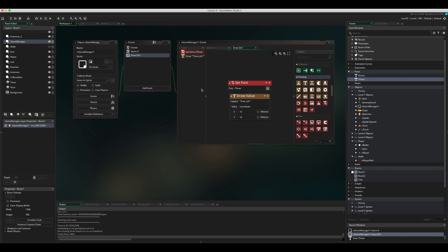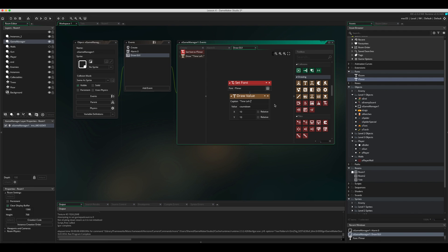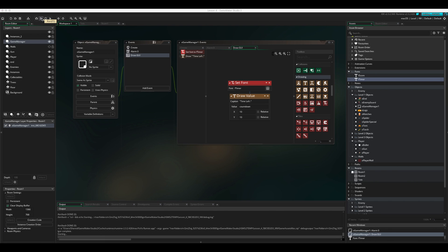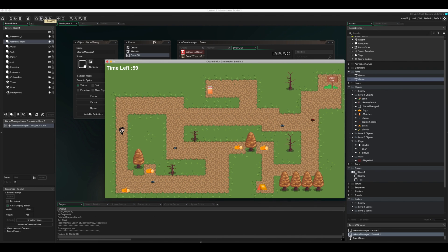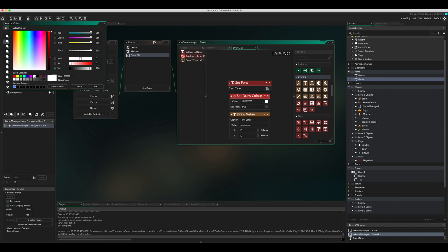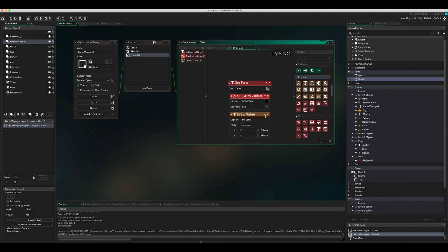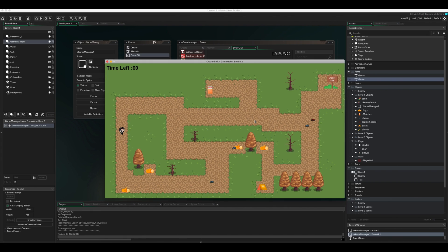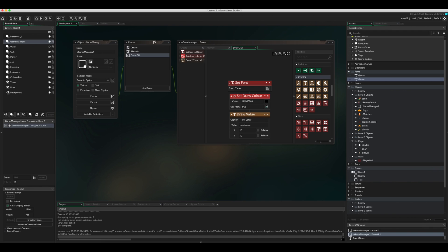One thing to fix: add a colon after 'time left' — let's test that. You can also change the color using Set Draw Color. For example, switching to black changes the text color. White actually looks better, so we'll revert to that.